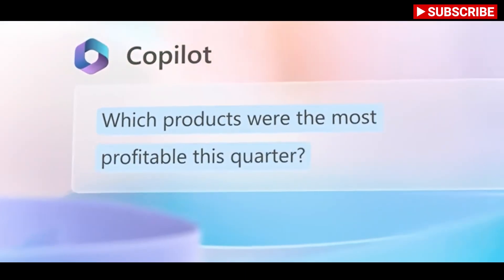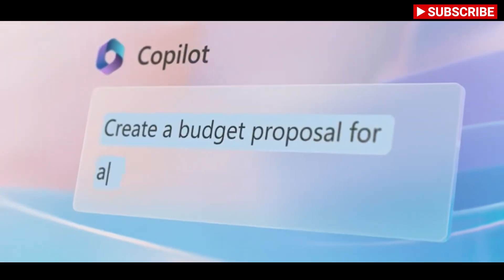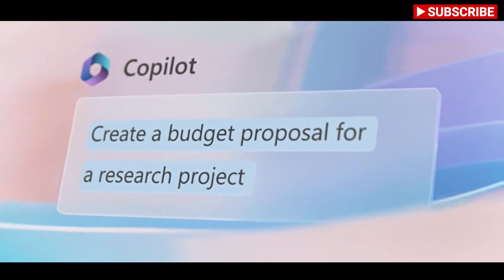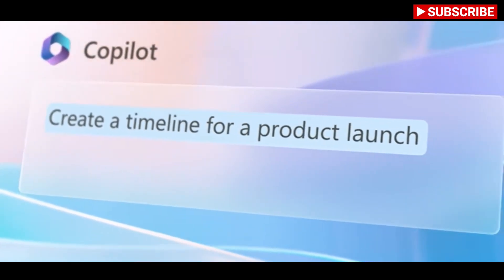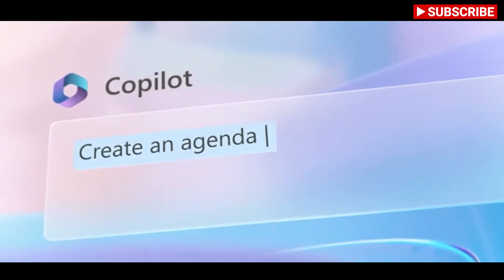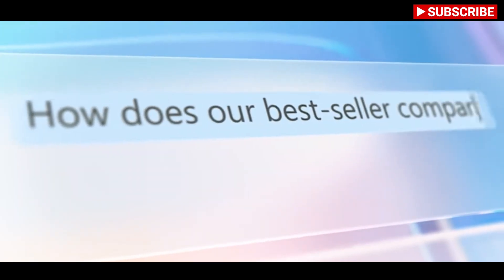Copilot can also be summoned throughout Microsoft's Office apps and be used in Word to draft documents based on other files. The AI-generated text can then be freely edited and adapted.